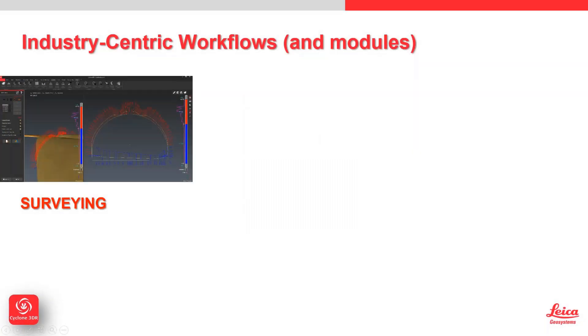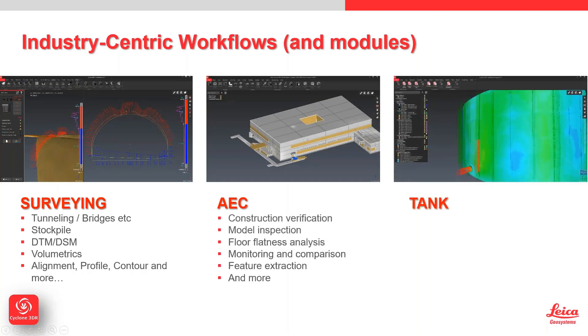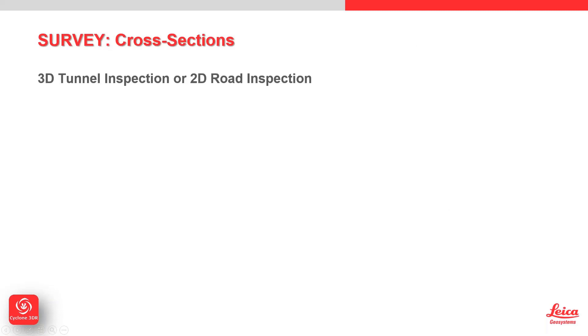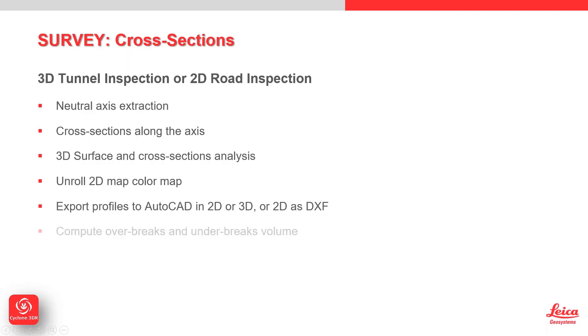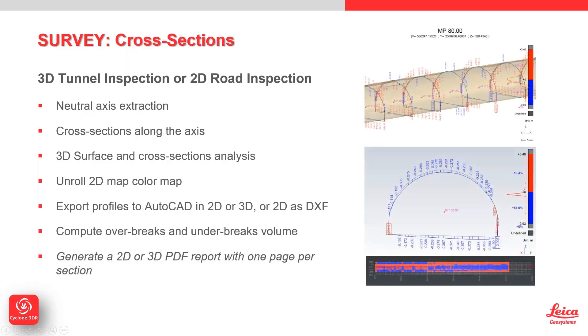We've talked about the surveying workflows, AC workflows, and tank. Now we're going to go into some of the other live demonstrations. I'm just going to ping through all these because you can read this at your leisure, but essentially we are going to now look at a very simple tunnel inspection reporting method.